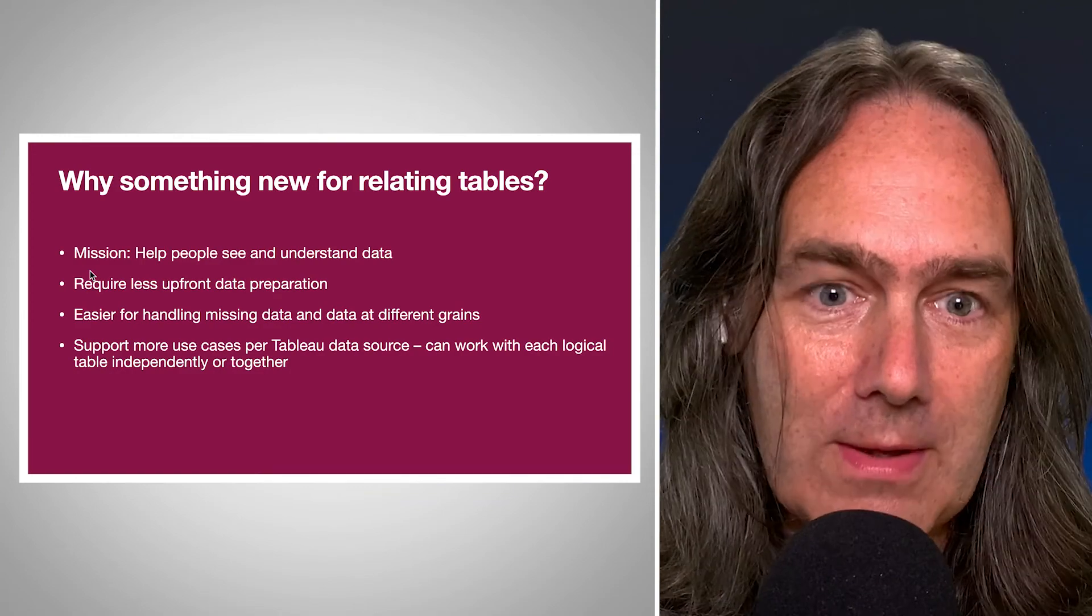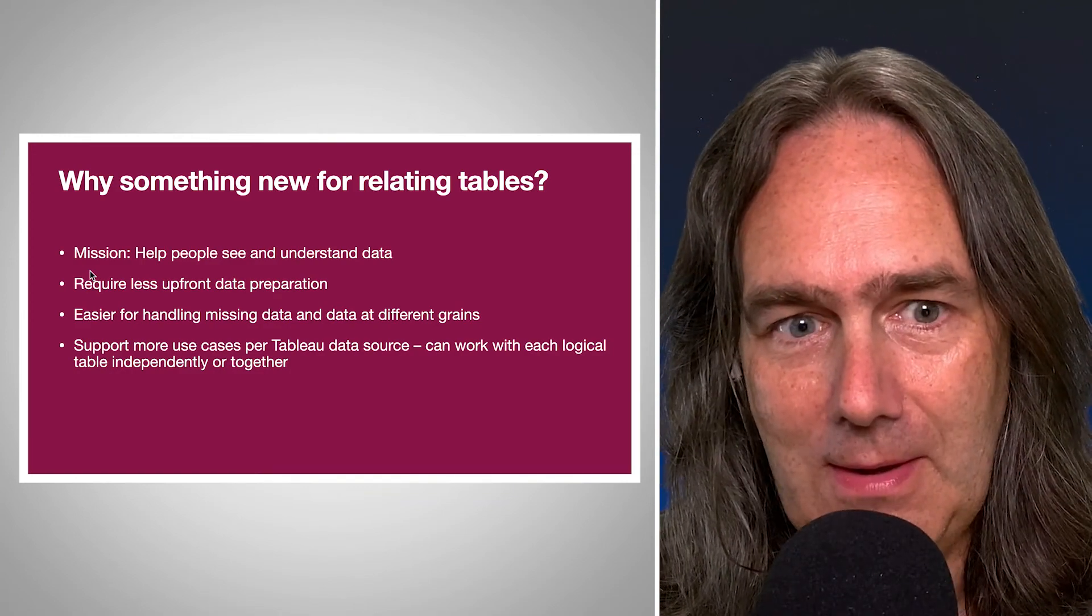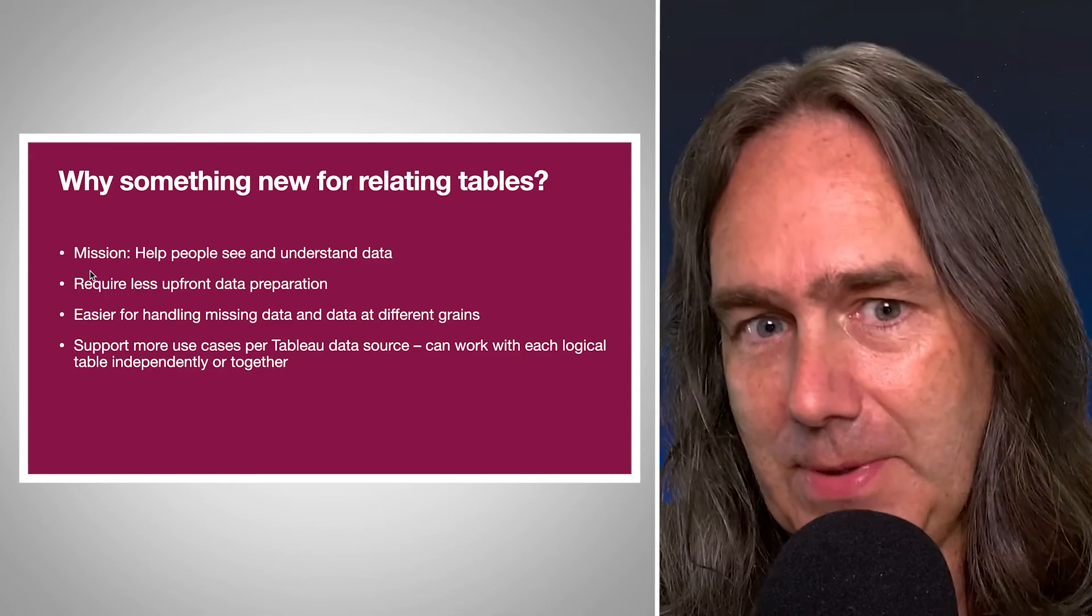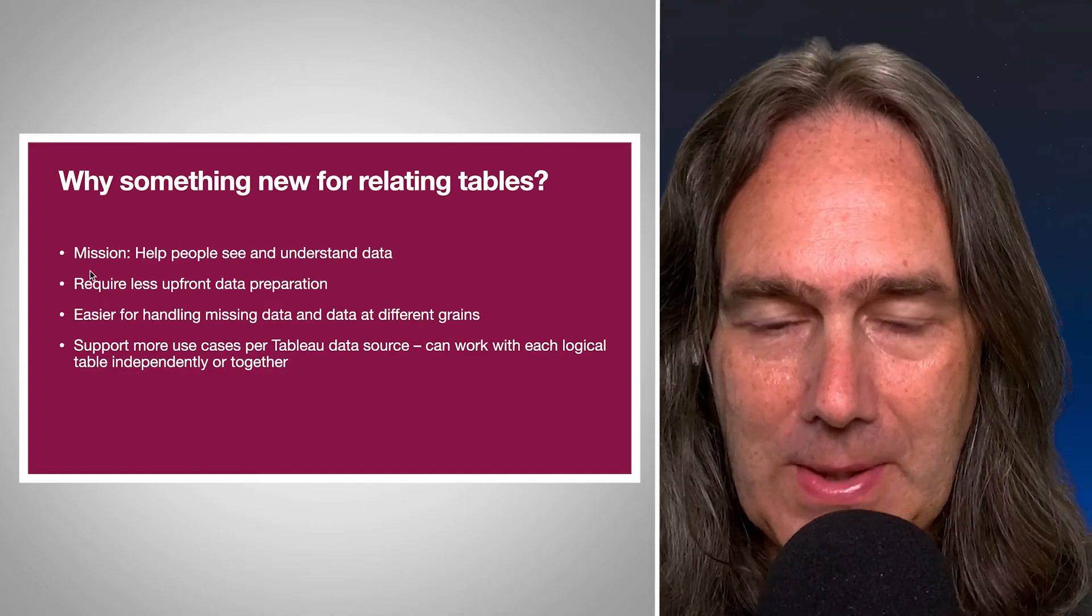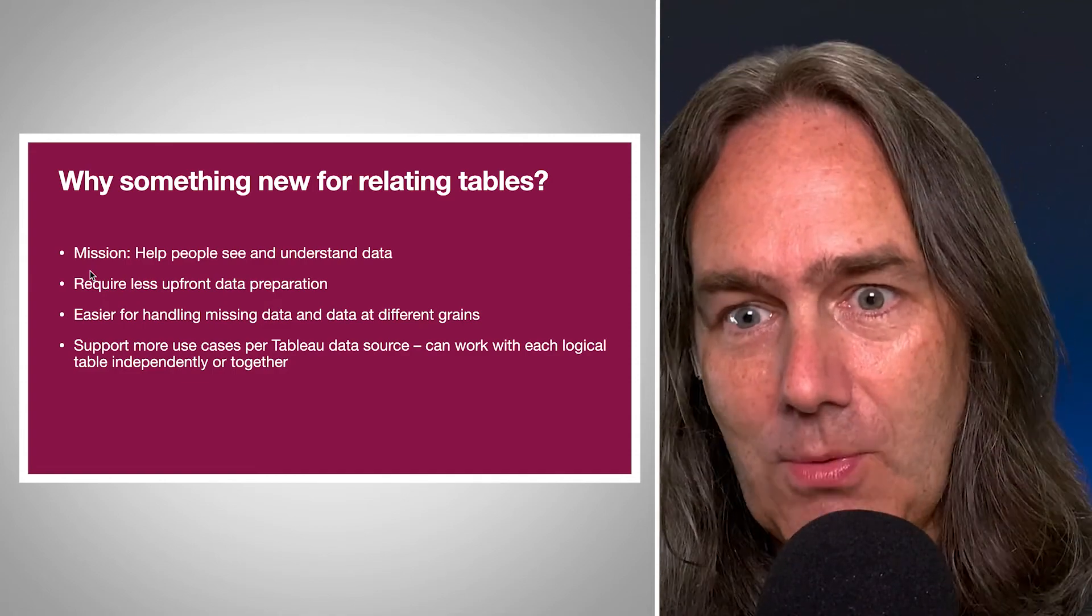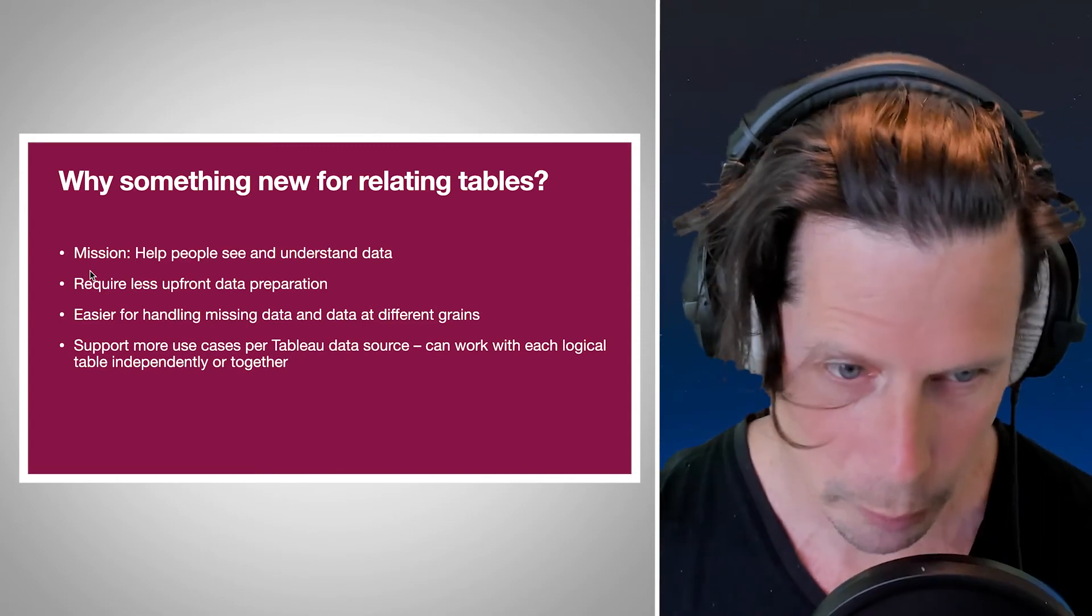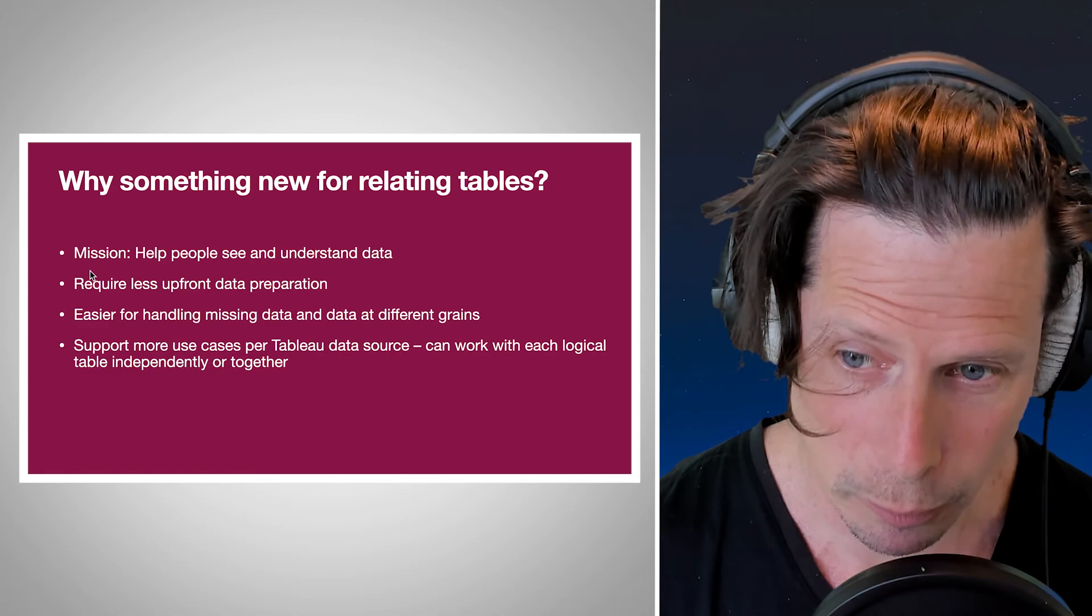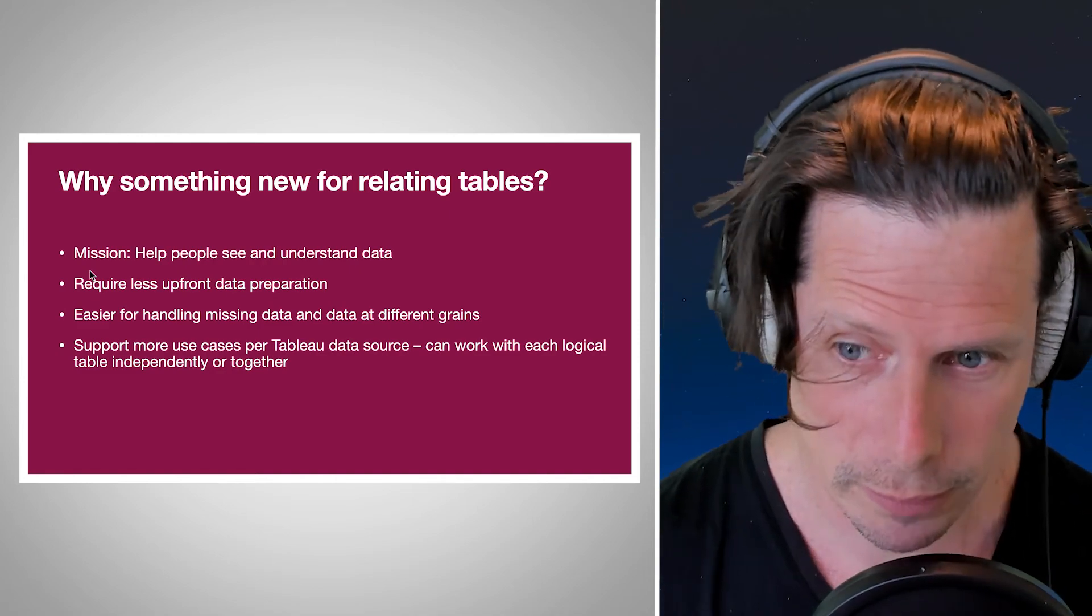And then one of the pieces with relationships is each logical table is independent of the other in building out our views. So we can work with my case data logical table, and then when I need to work with the rates, then I can add in my population data. I don't have to be working with them both simultaneously all the time. I can work with one or the other or both together in multiple ways.